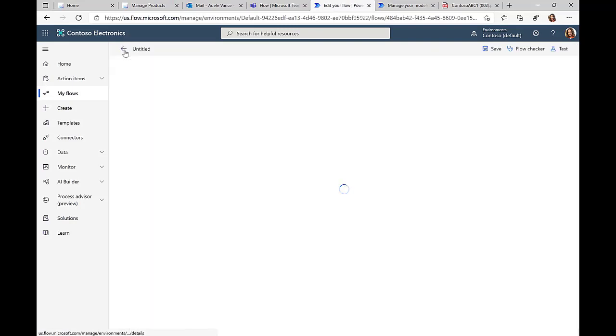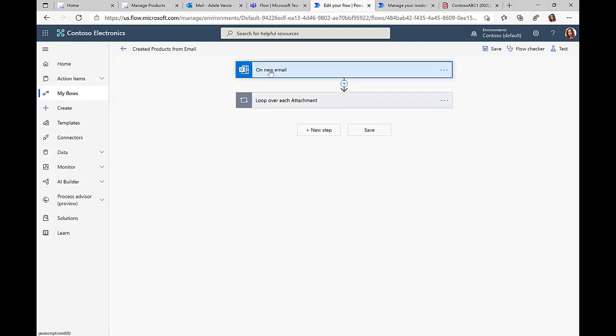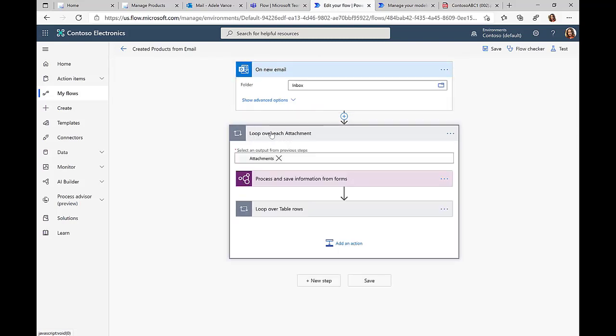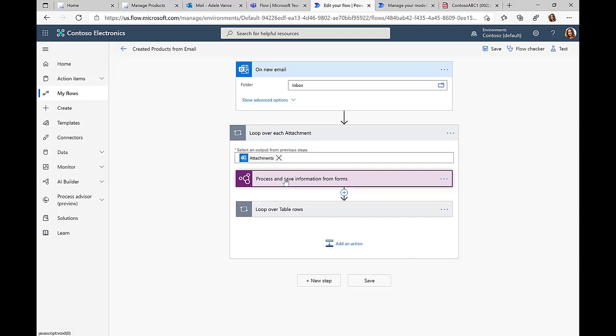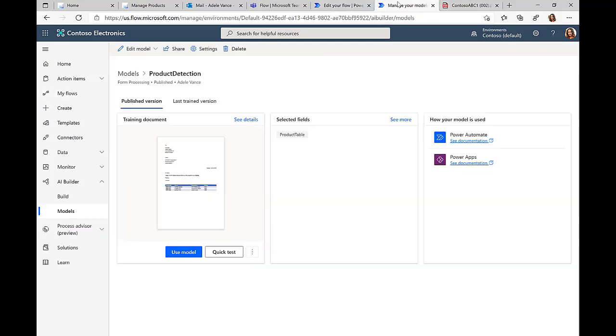If we switch over to Power Automate to this flow that the business users have created, the initial trigger point is this 'on new email.' So this flow will be triggered once a new email arrives. Then we'll take a look at all the attachments, and if there is a PDF document attached to it, then we're using the AI Builder functionality that are natively available with Power Automate to take a look at the content of this PDF document.